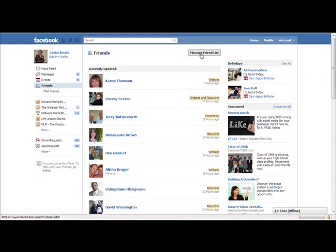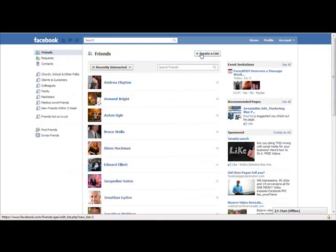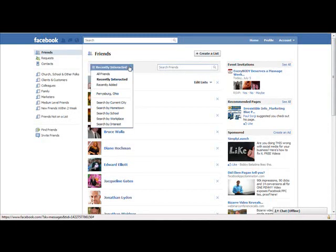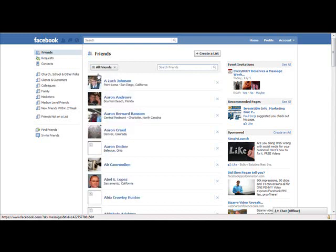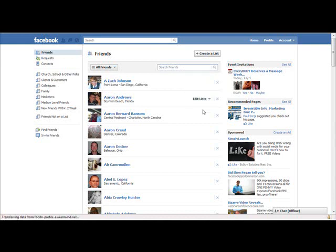Then you want to click on Manage Friends List and you want to go to All Friends. Okay. From there, you can hover over this area that looks blank on the side. Oh, this guy isn't in a list, eh?